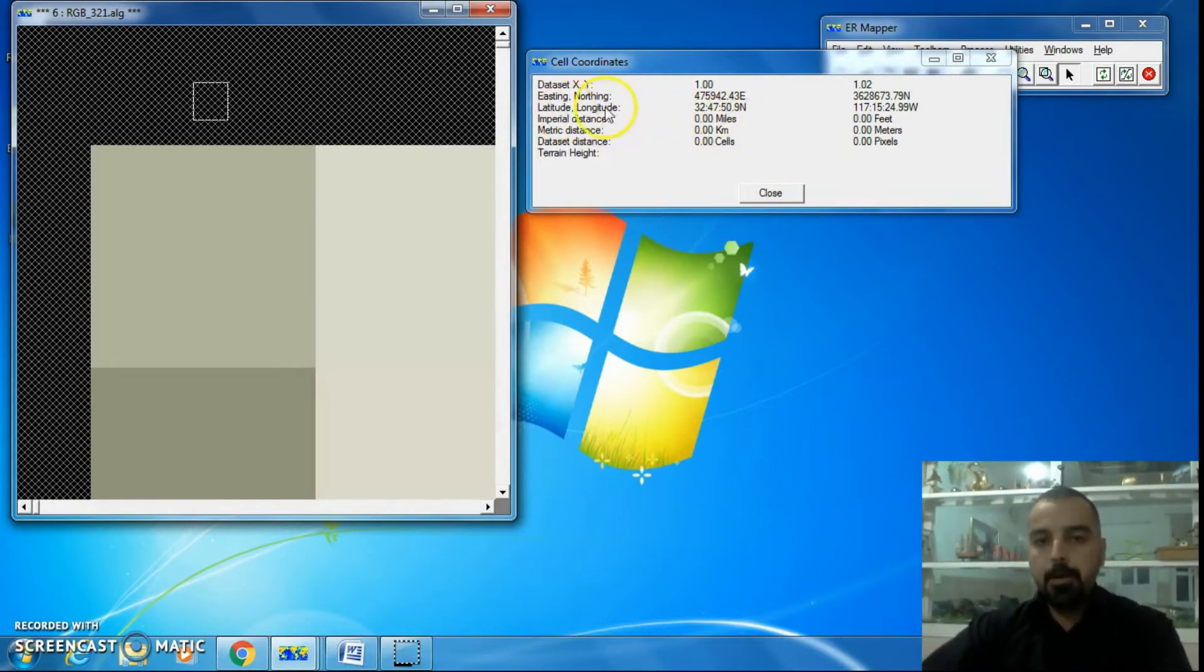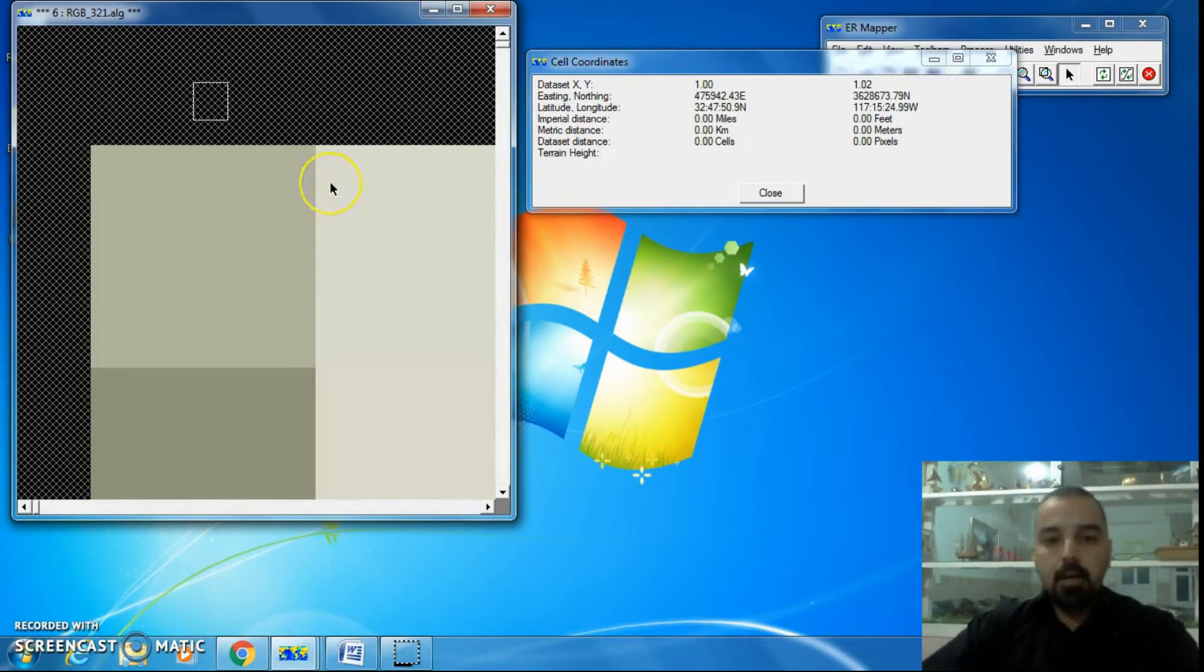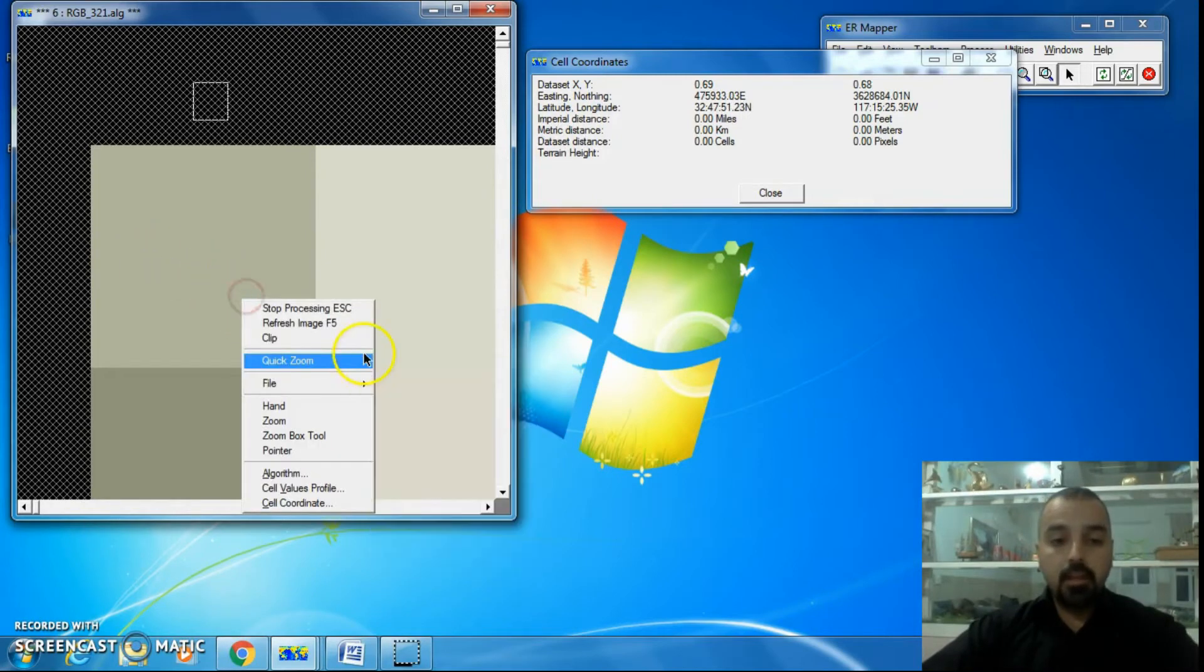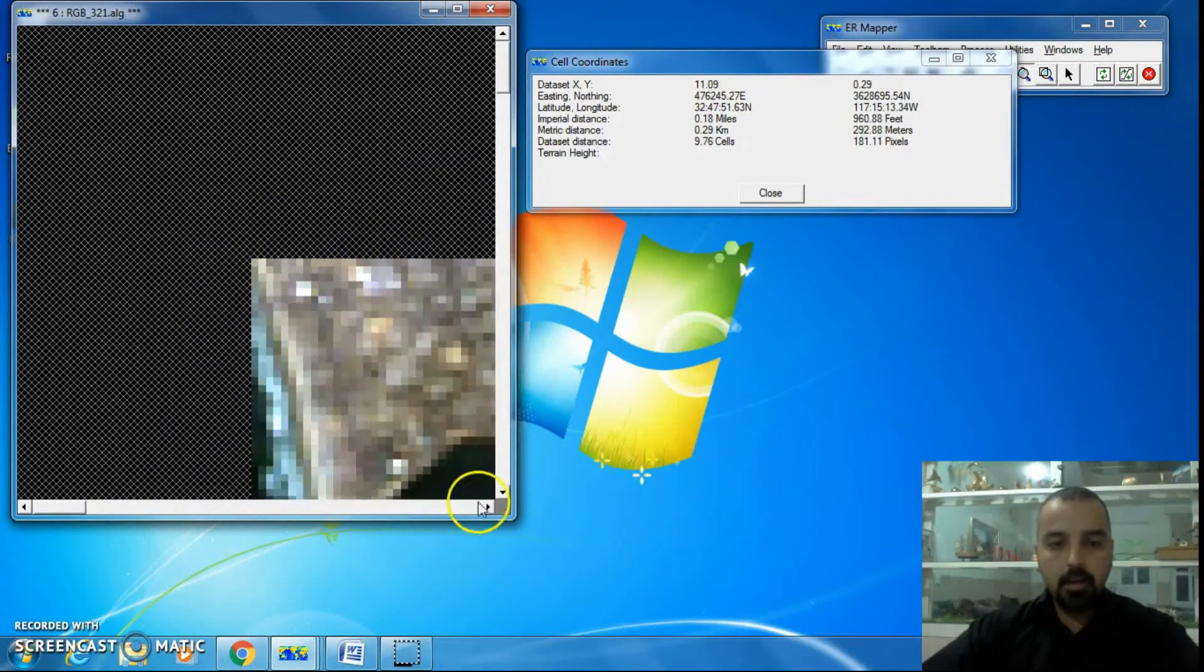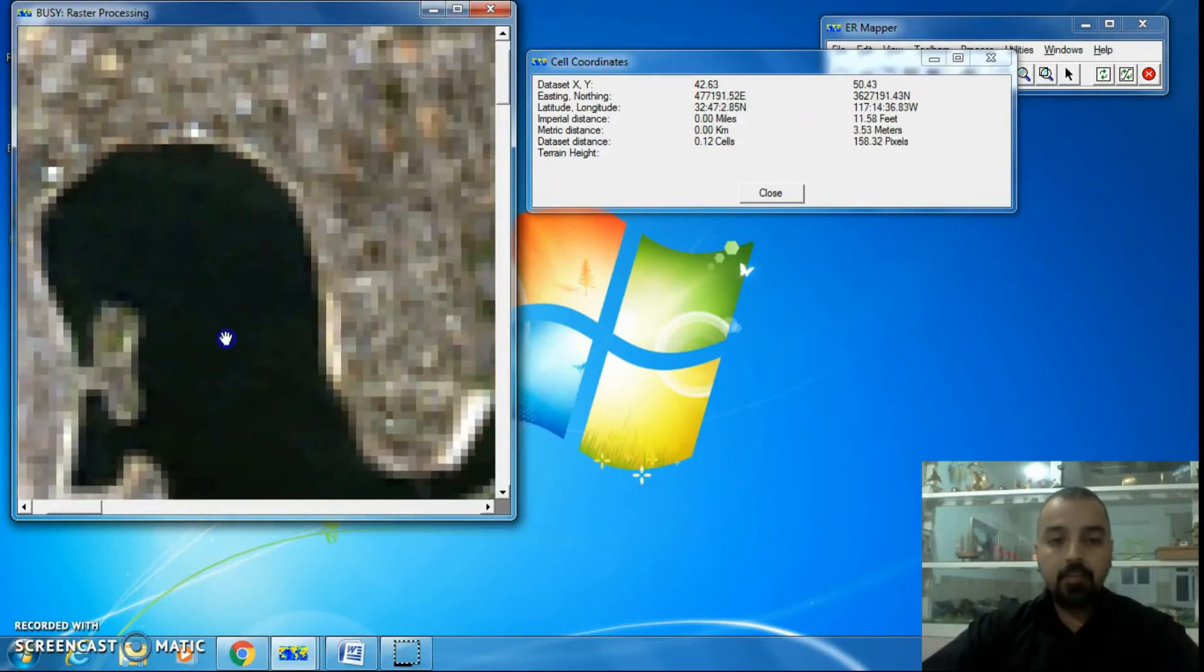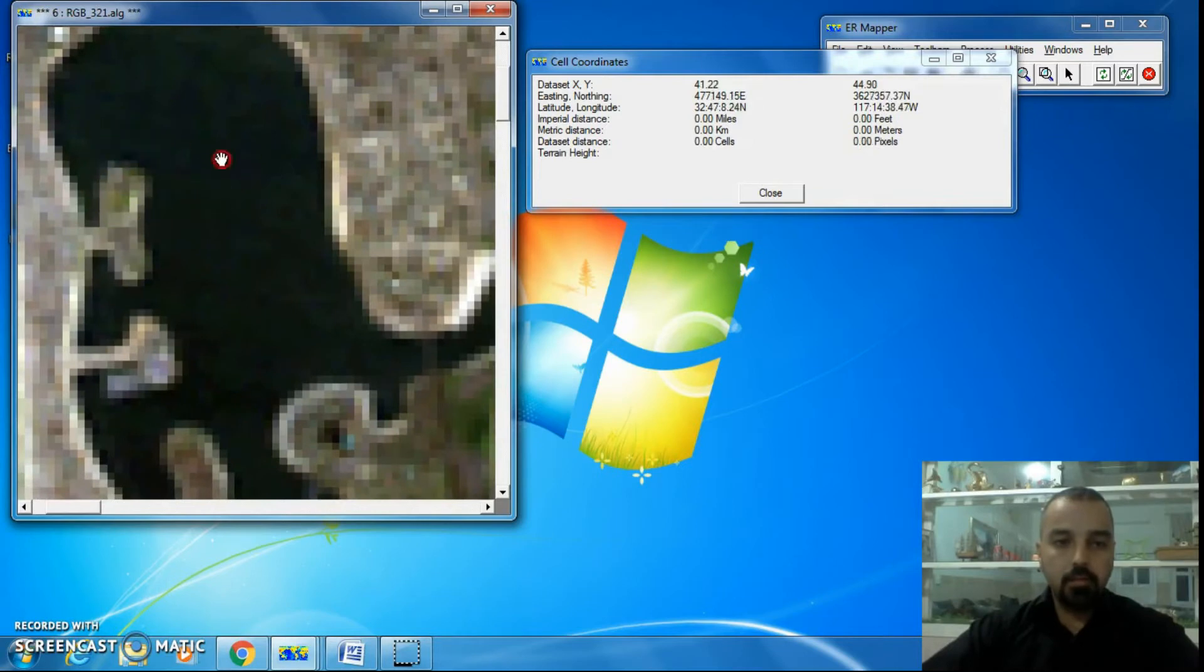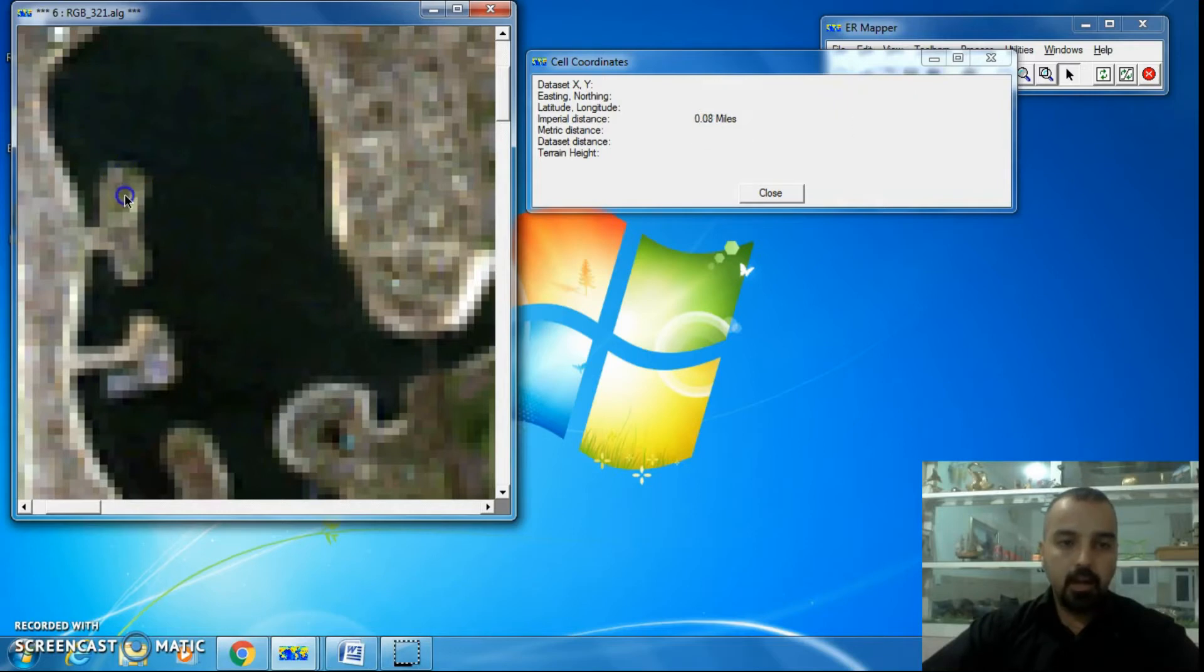Behind it you have imperial distance, actual interior distance. If I want to know any distance inside the image, I just click and drag. For example, I want to know this distance. I turn up the pointer and just click and drag.